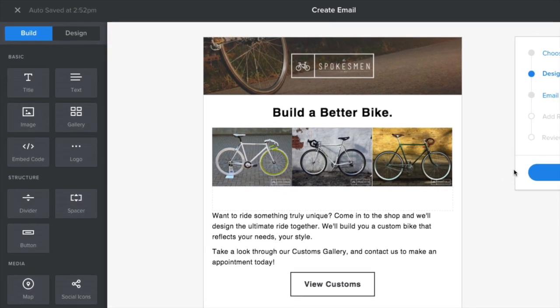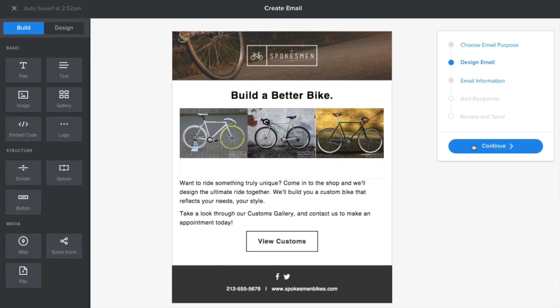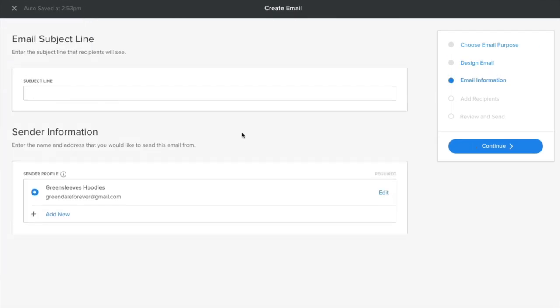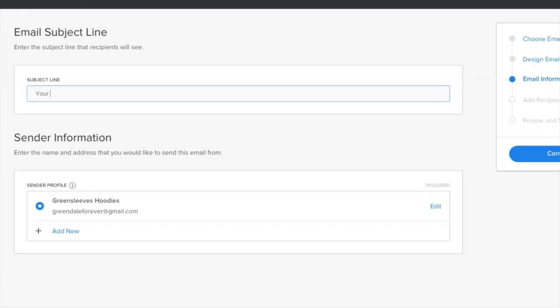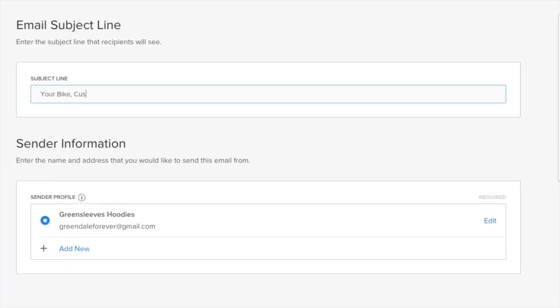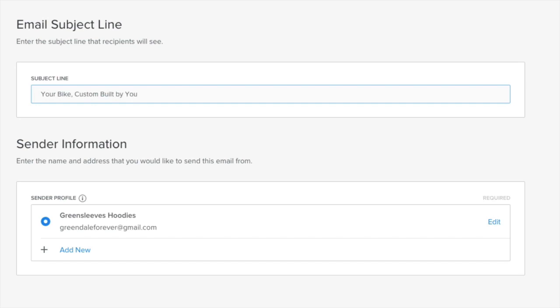Once you're happy with the design of your email, you should add a subject line that is simple, snappy, and interesting to grab the attention of your audience.